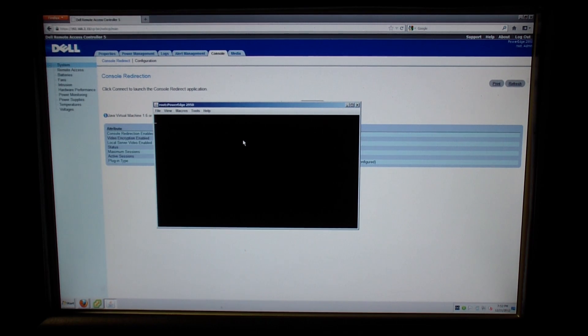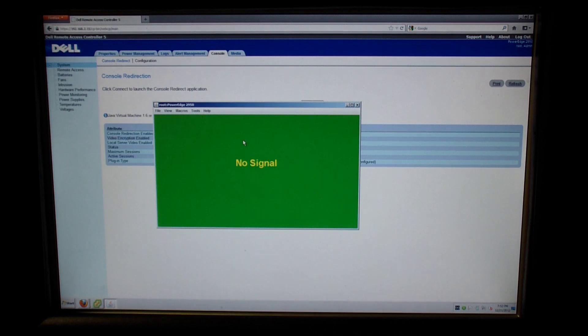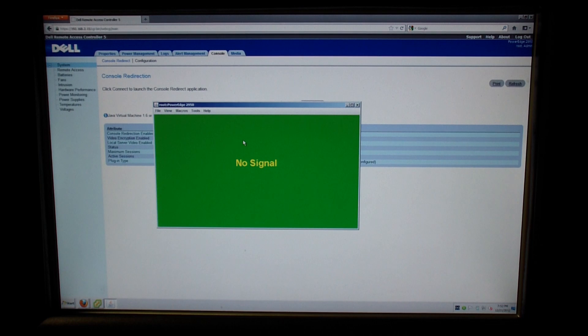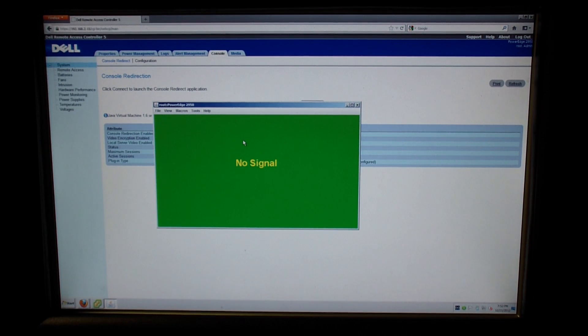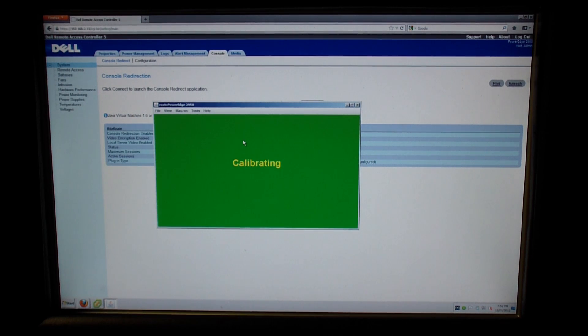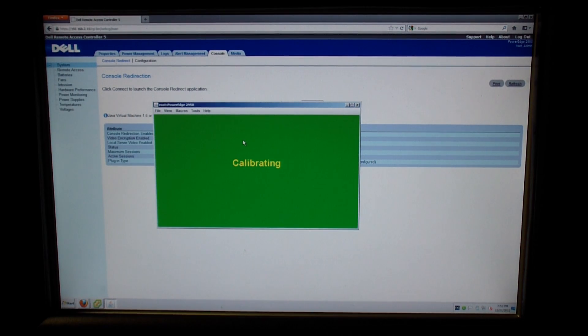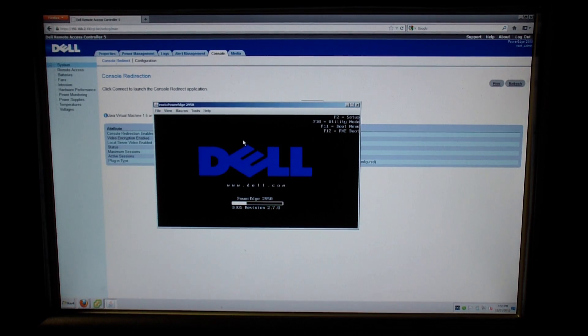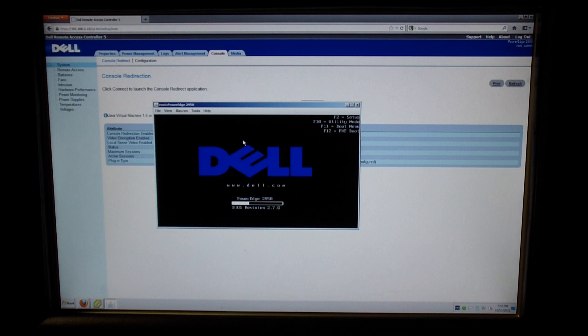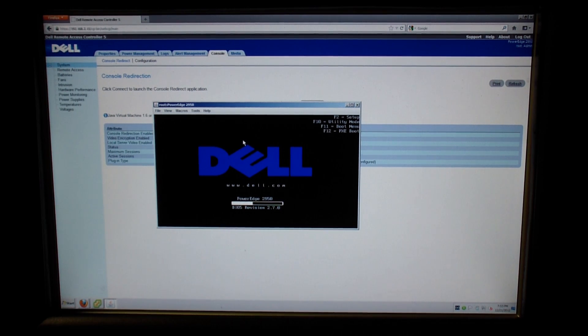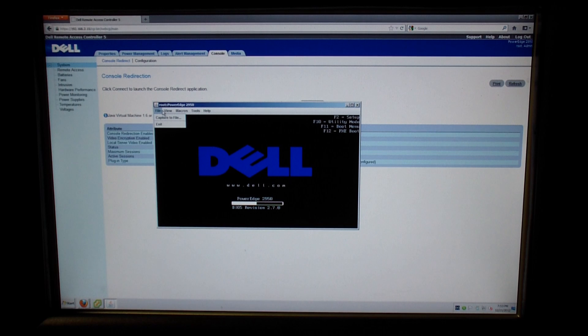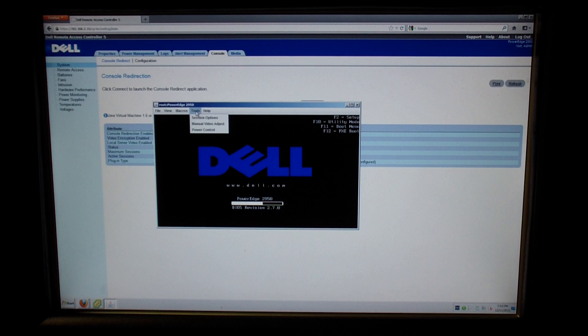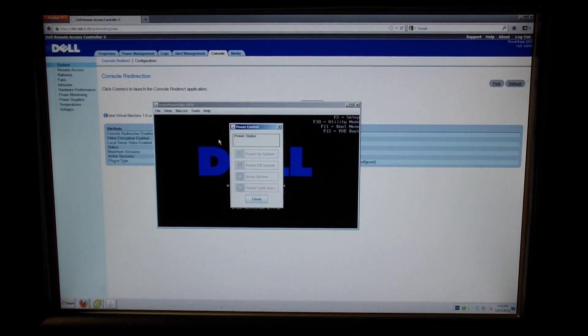But now let's go ahead and restart the server and we'll see it go through POST. And there you go. Even though the machine is completely off the network, we're able to see and control it via the DRAC card. And you see at the top here we have some options for hotkey combos. And you have the ability to restart it and power it off or power it on from an off state.